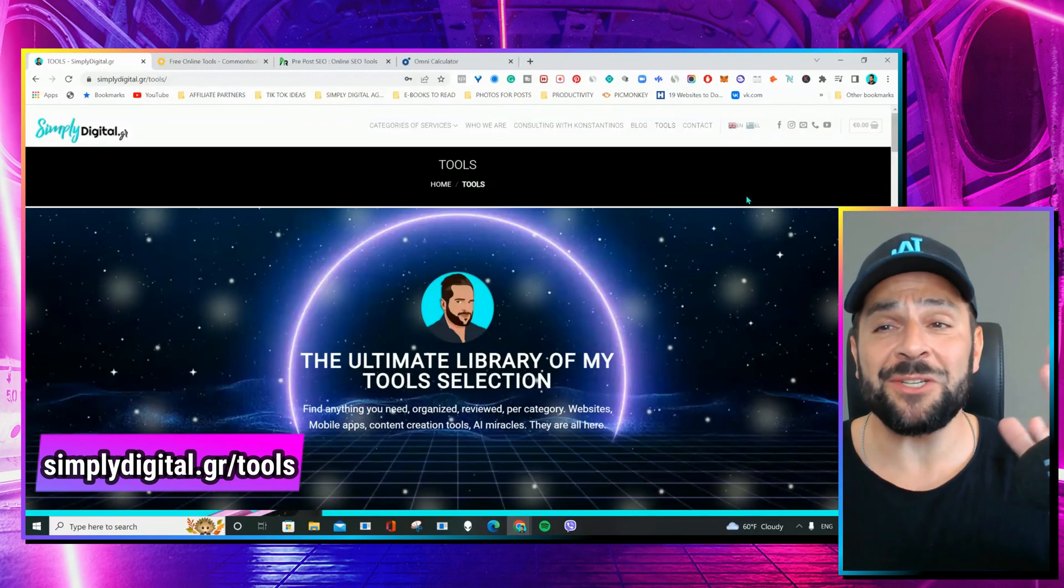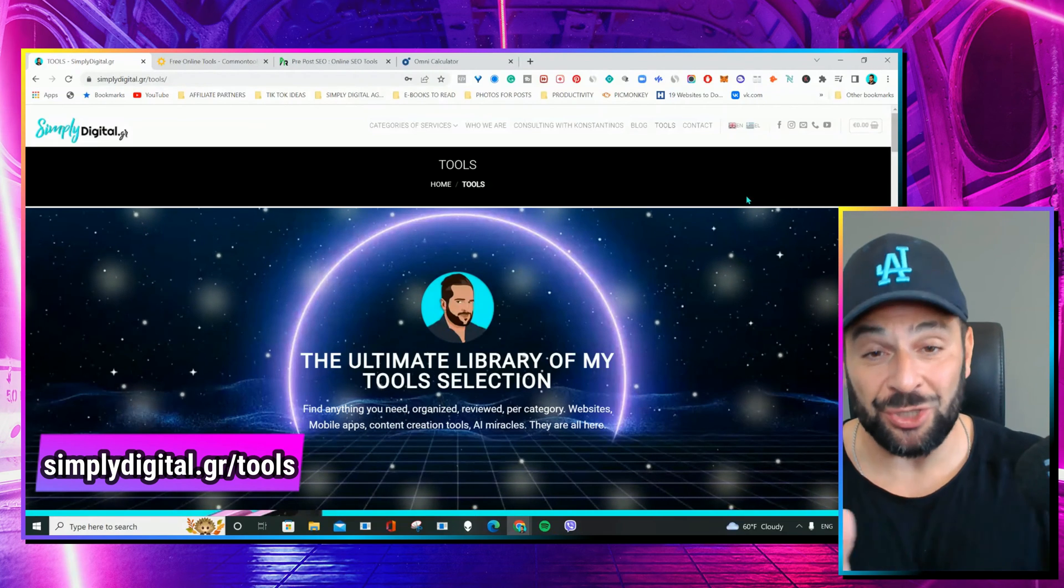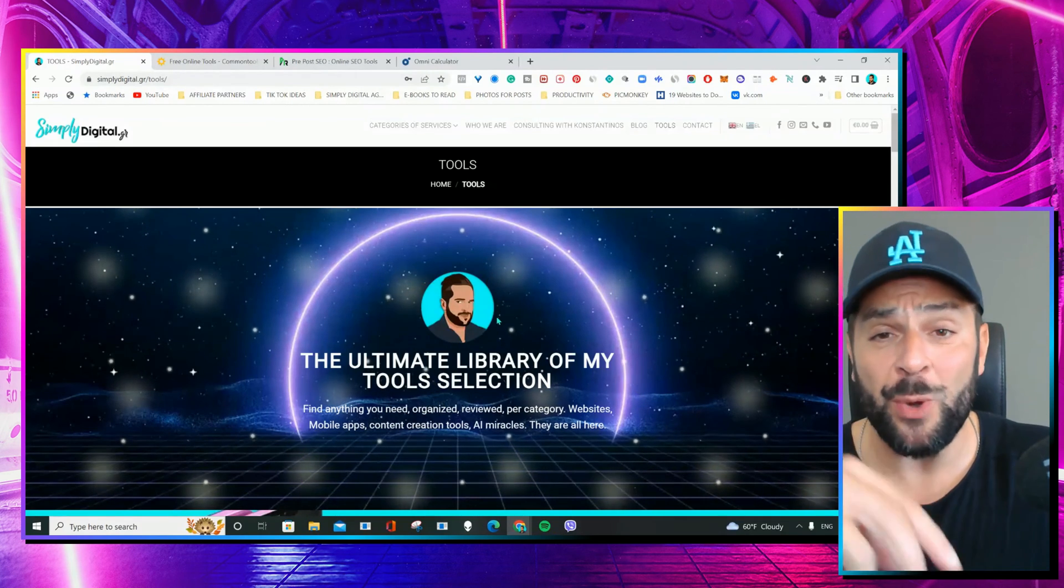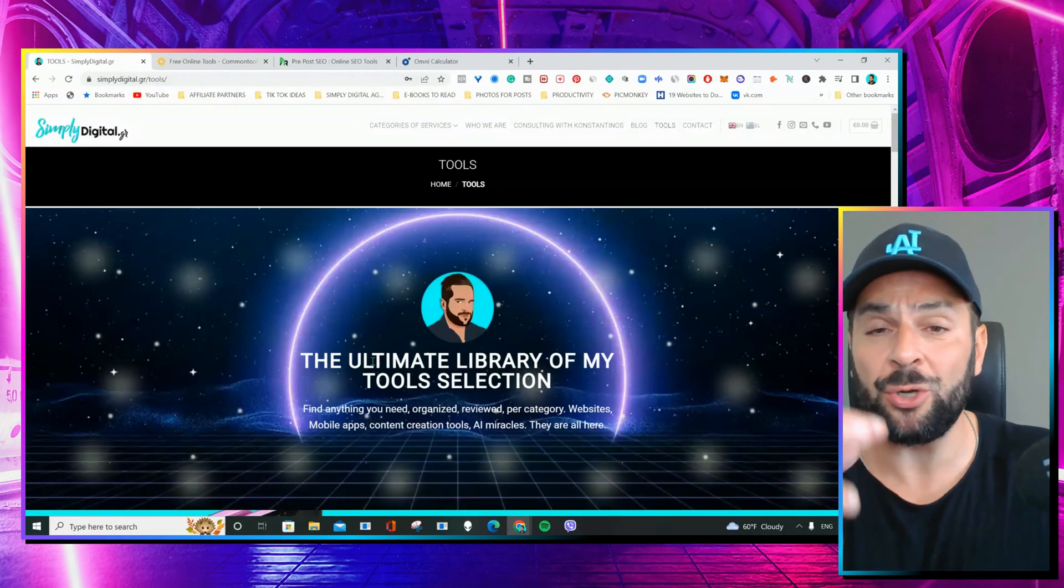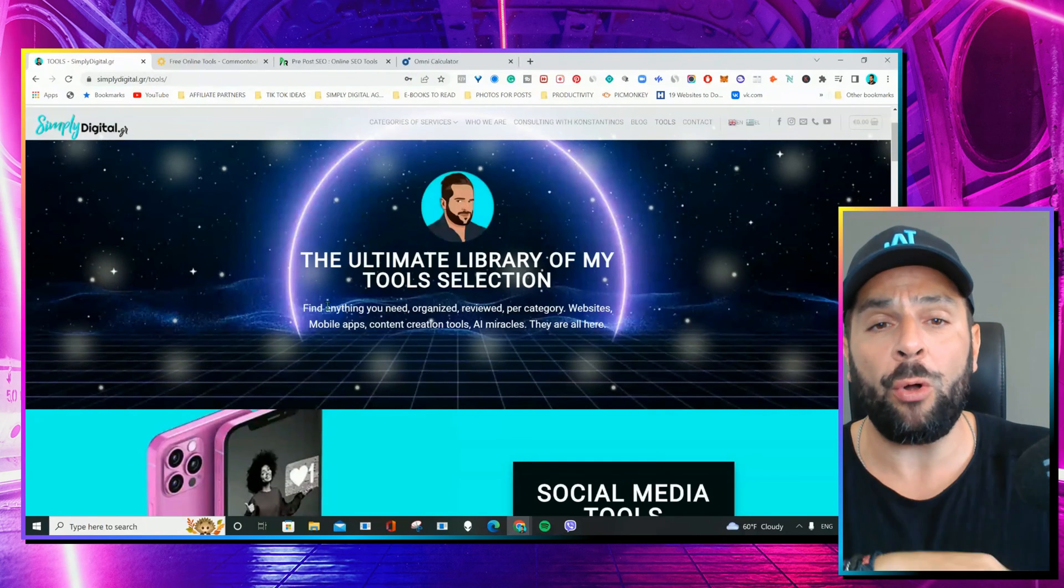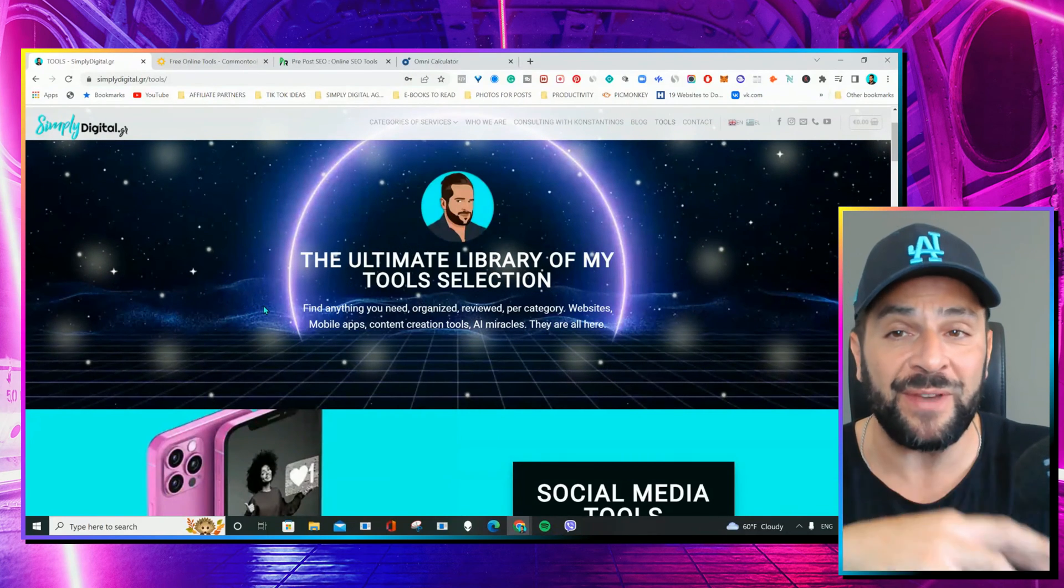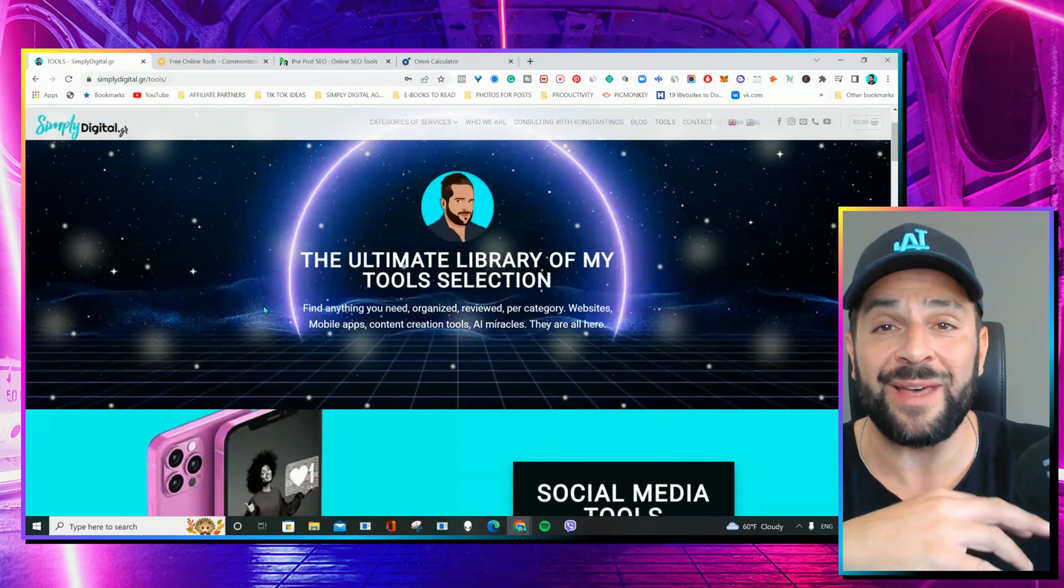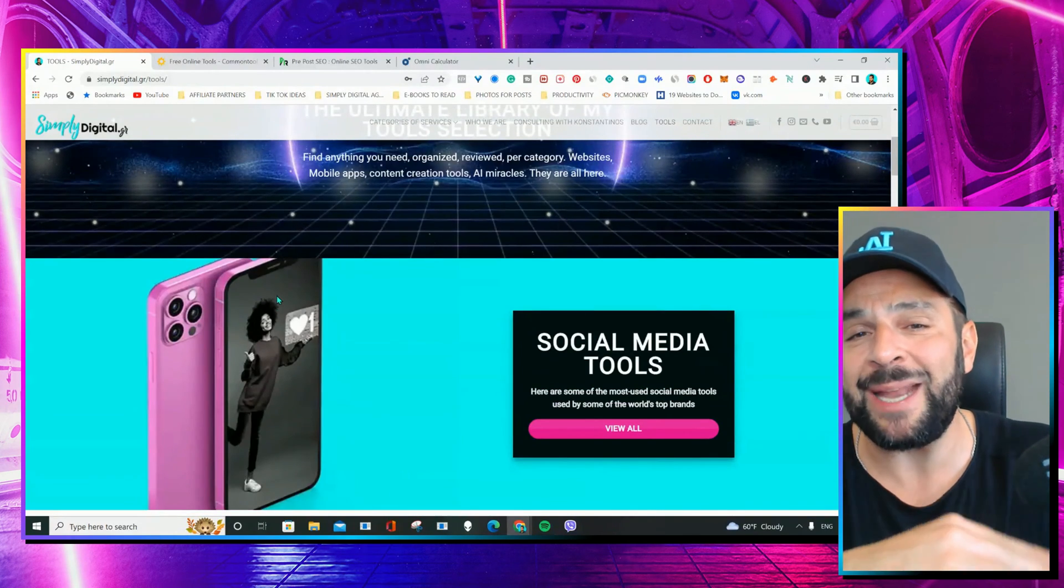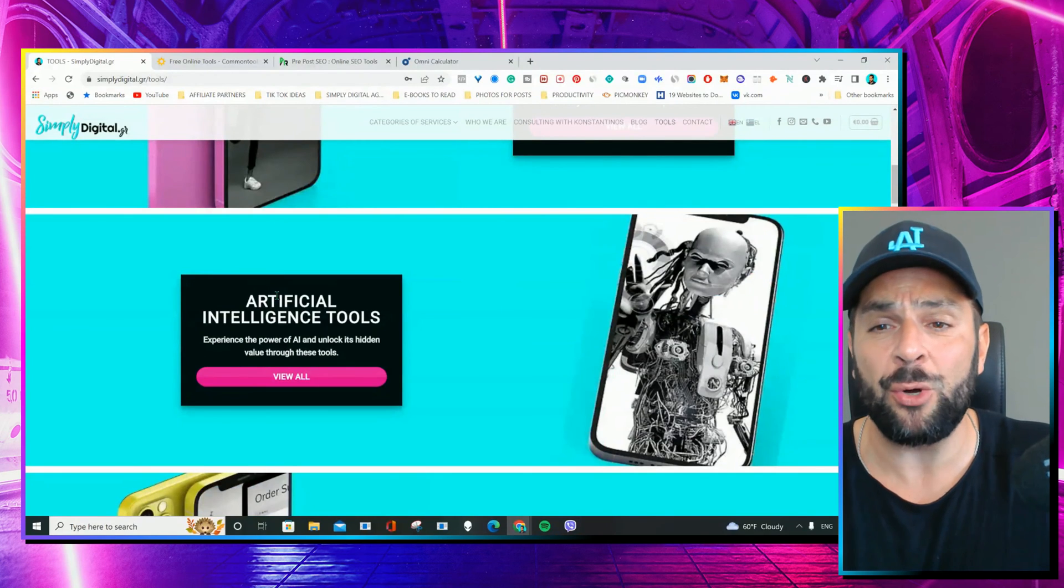Platform number two. This is my resource. It's simplydigital.gr slash tools. And after many, many, many requests from people that follow me on social media, on Instagram, on TikTok, I have gathered, me and my team, all the tools that I've ever shown in my videos. My videos, just to give you an idea, are more than 1,500 videos. So, I have featured many, many different tools for you in every single category.